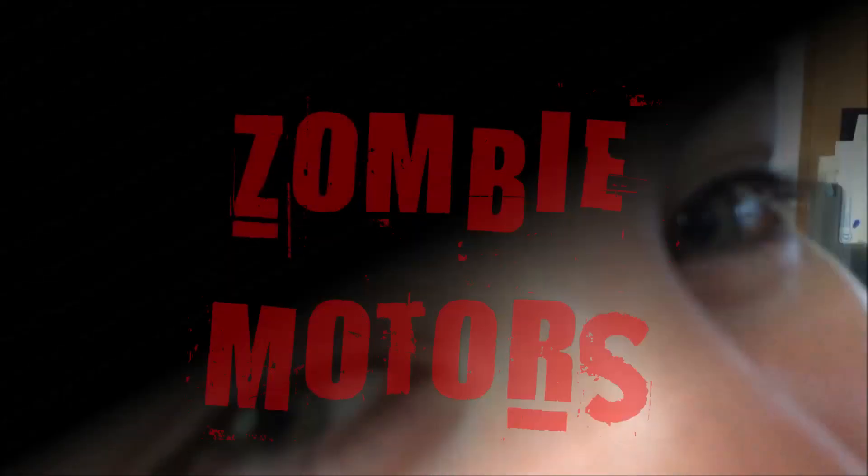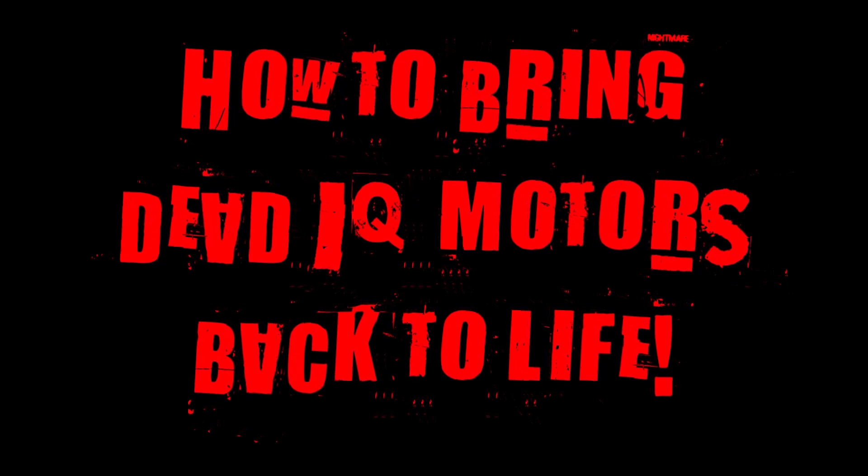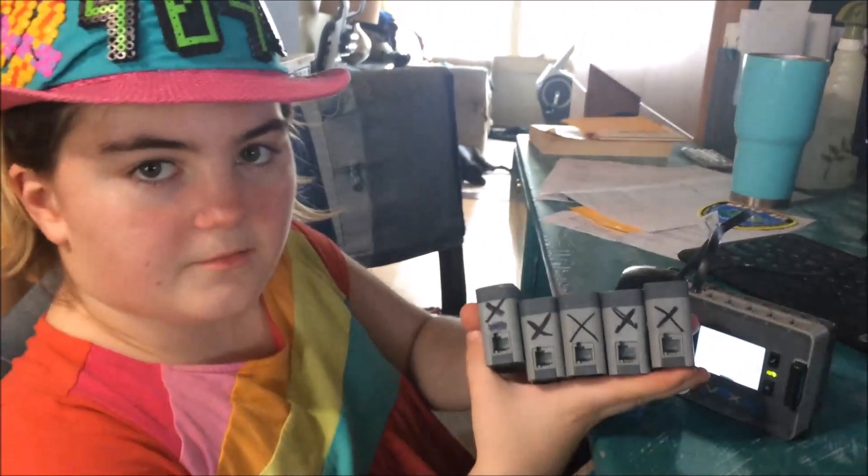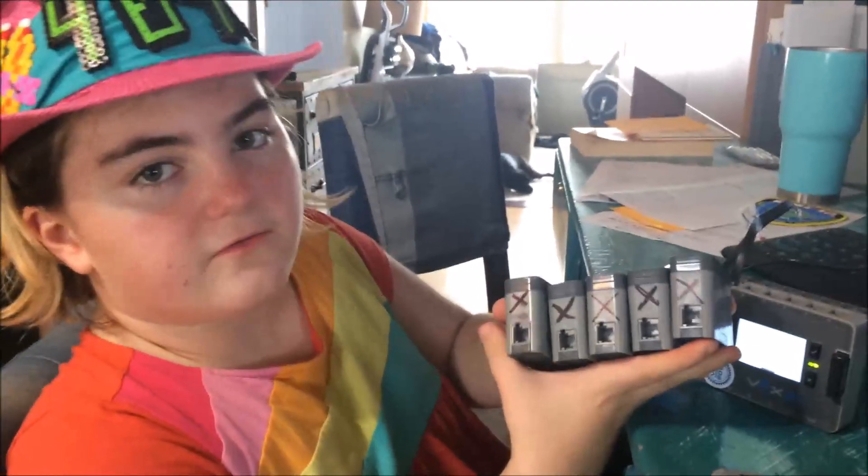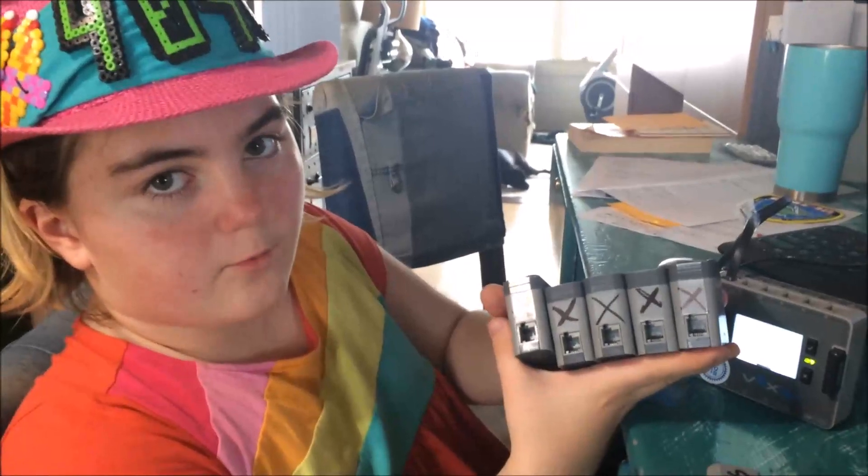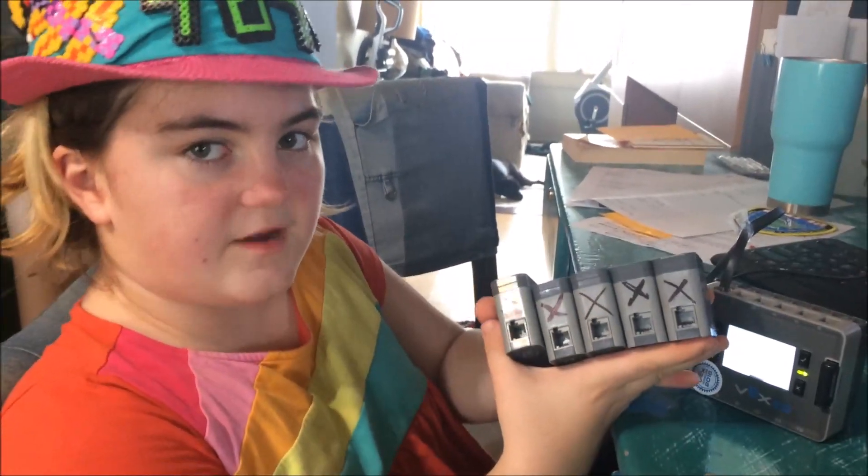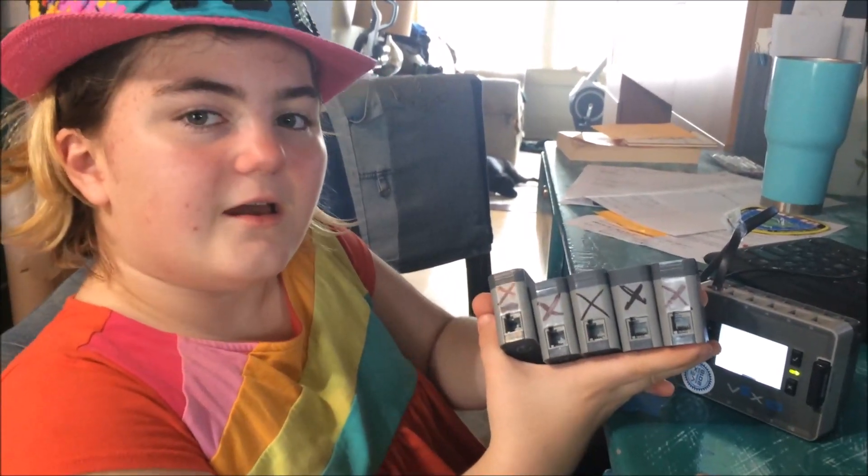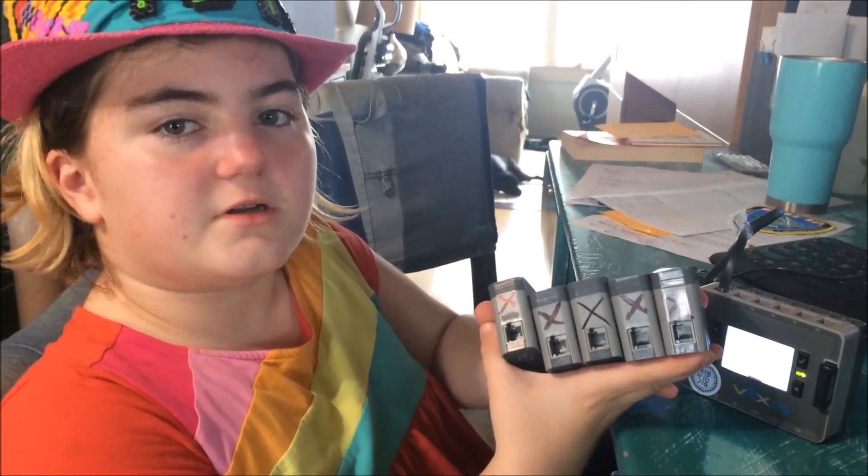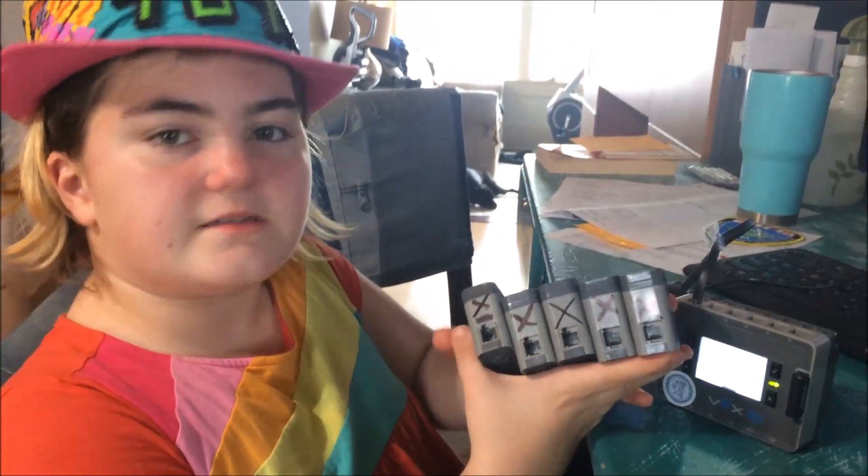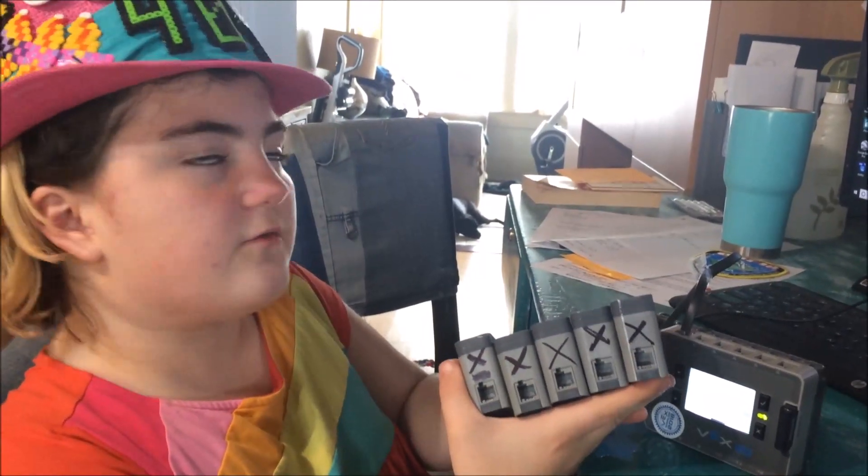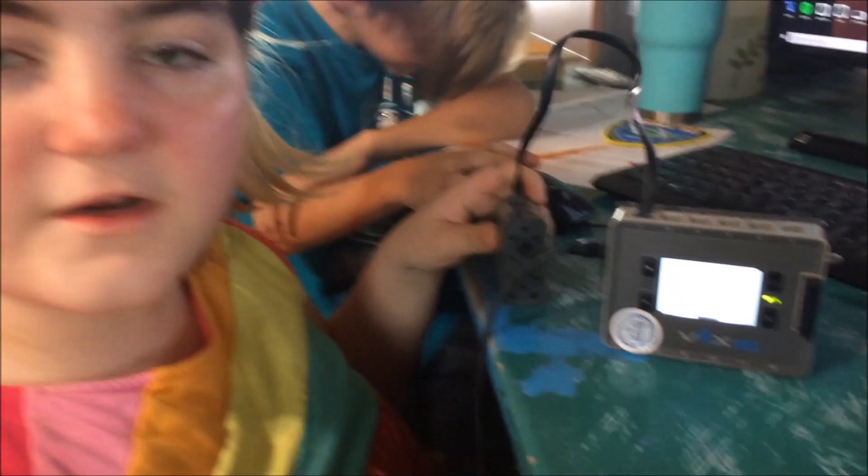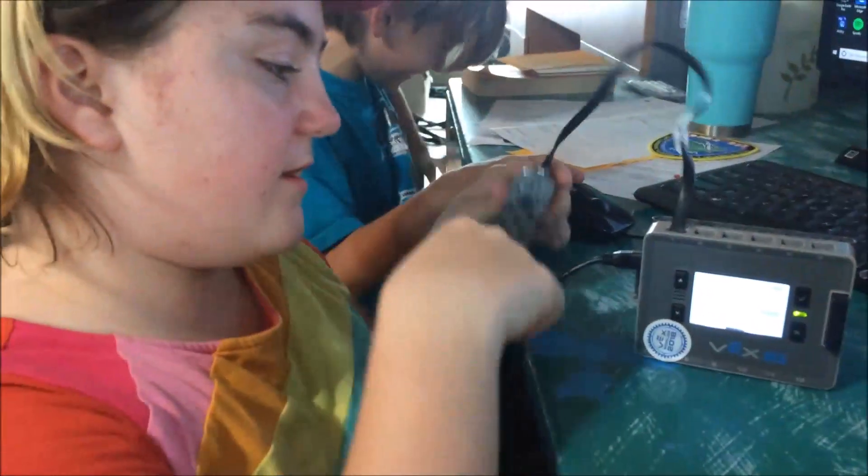They were dead, but we figured out how to bring them back and make them undead. We tested all our motors yesterday and found five that weren't recognized by the brain. We weren't sure what to do next because none of the things we were trying worked, so we called VEX.